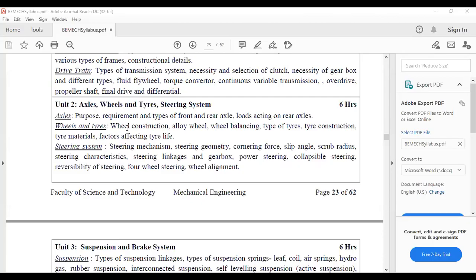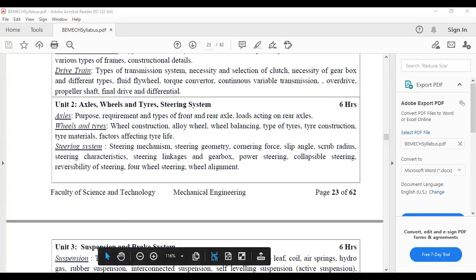Hello students, today we will see the topic related to tyres. I want to share my syllabus first. This is unit number two, and our topic is related to wheels and tyres. In that we will see wheel construction, alloy wheel, wheel balancing, types of tyres, tyre construction, tyre materials, and factors affecting tyre life. These are the important topics related to this tyre.